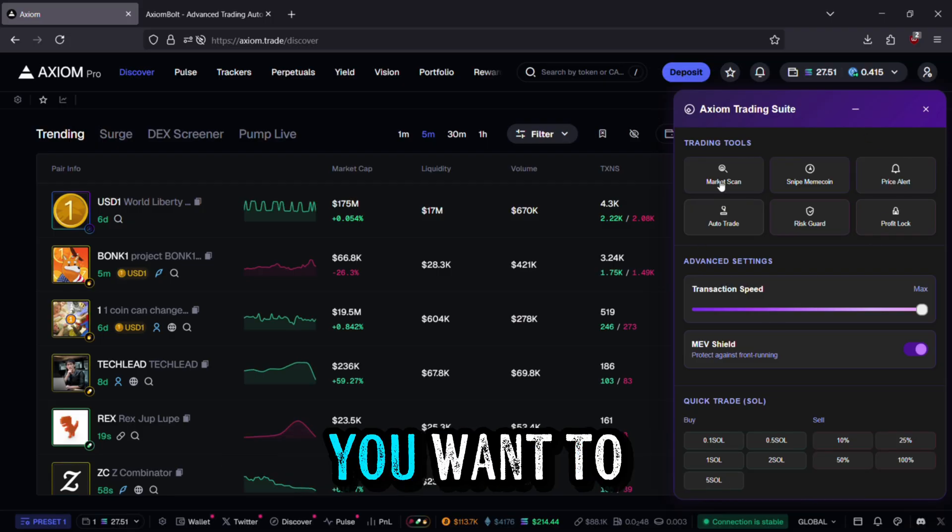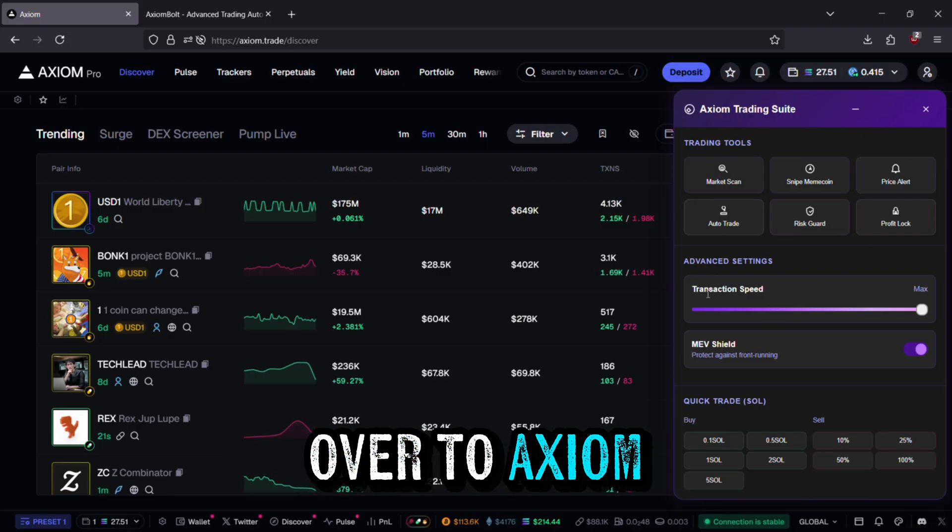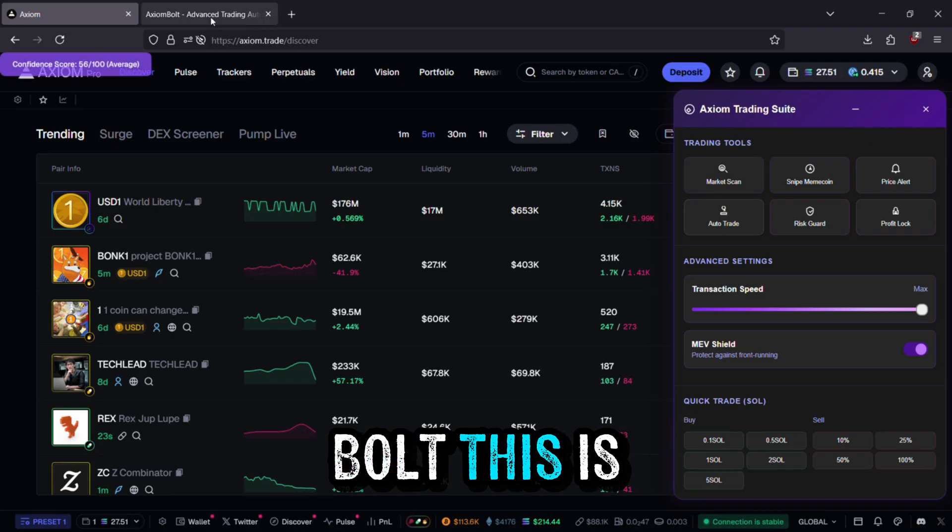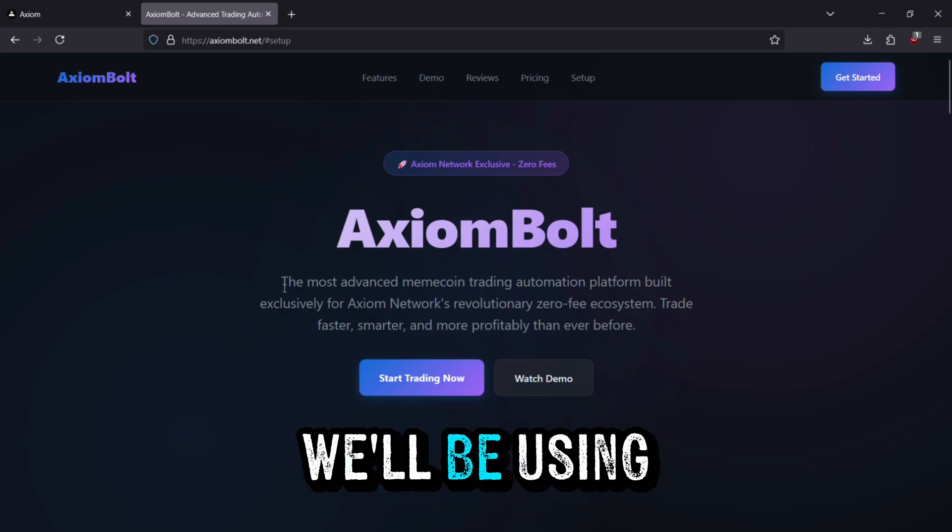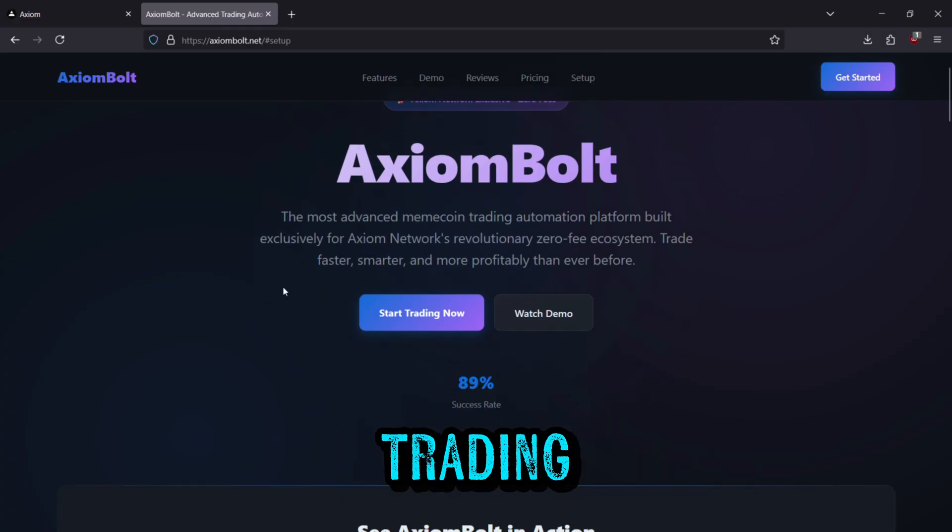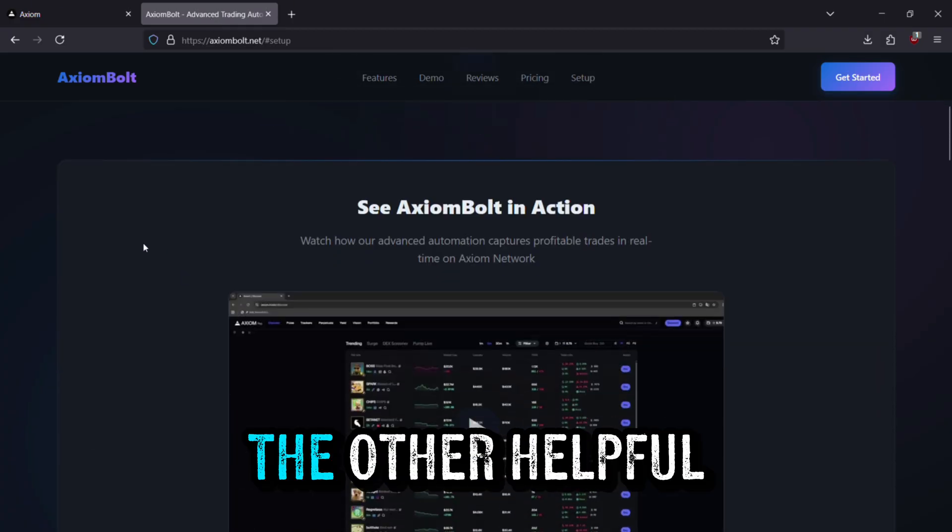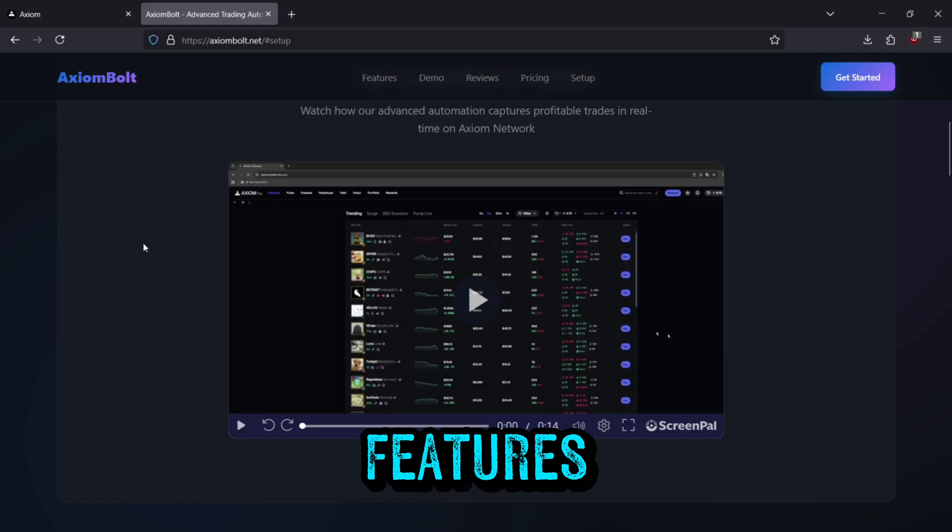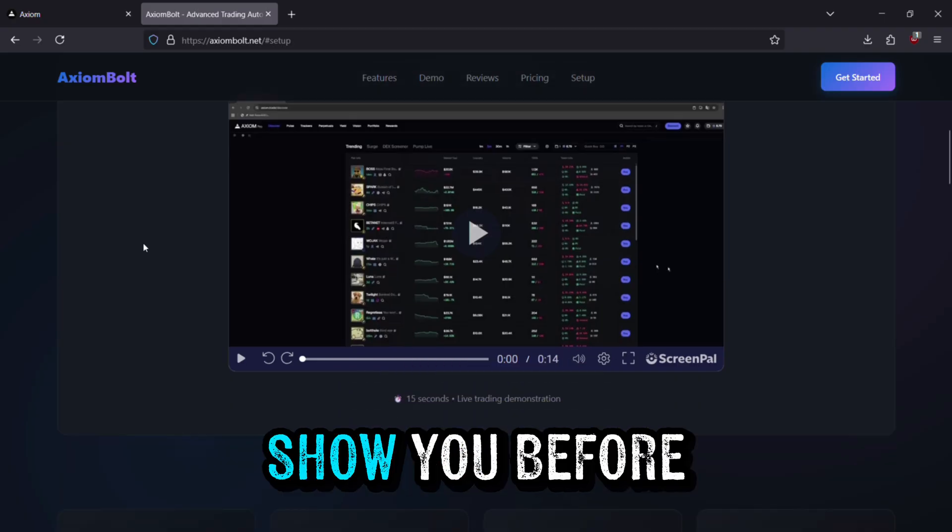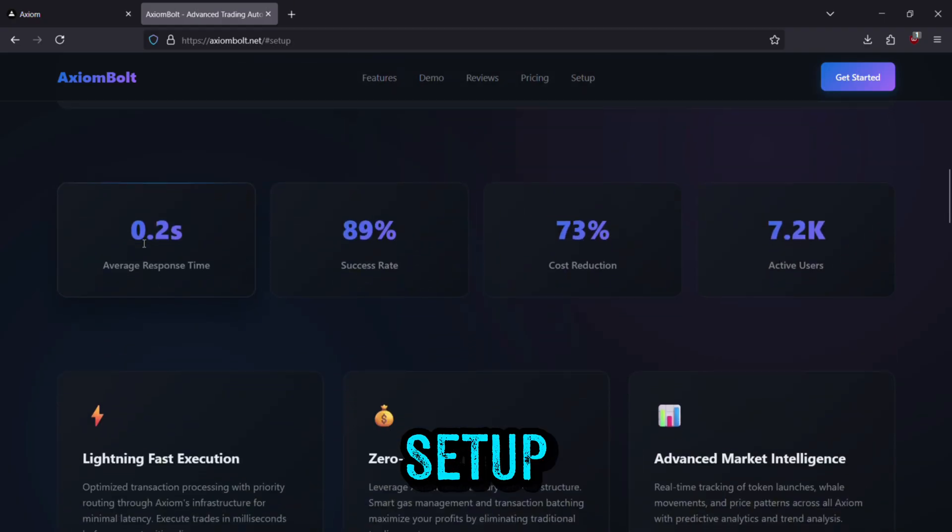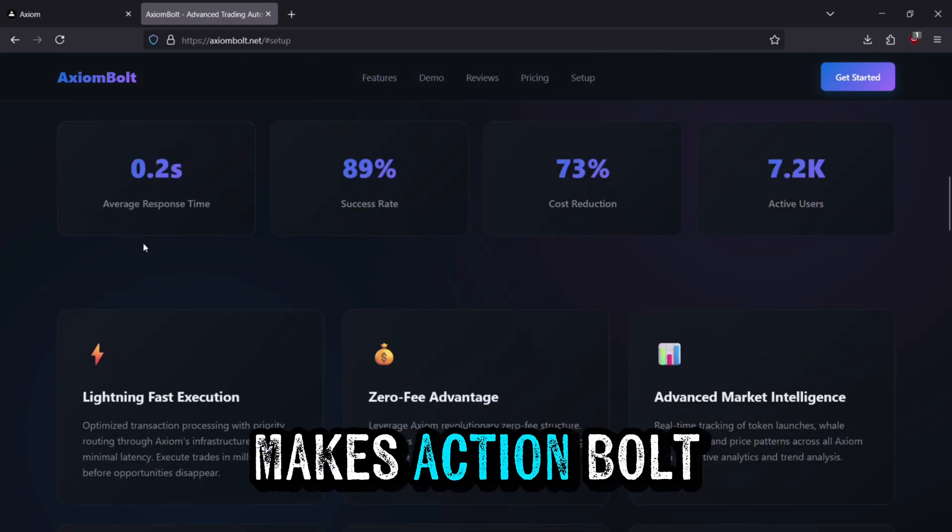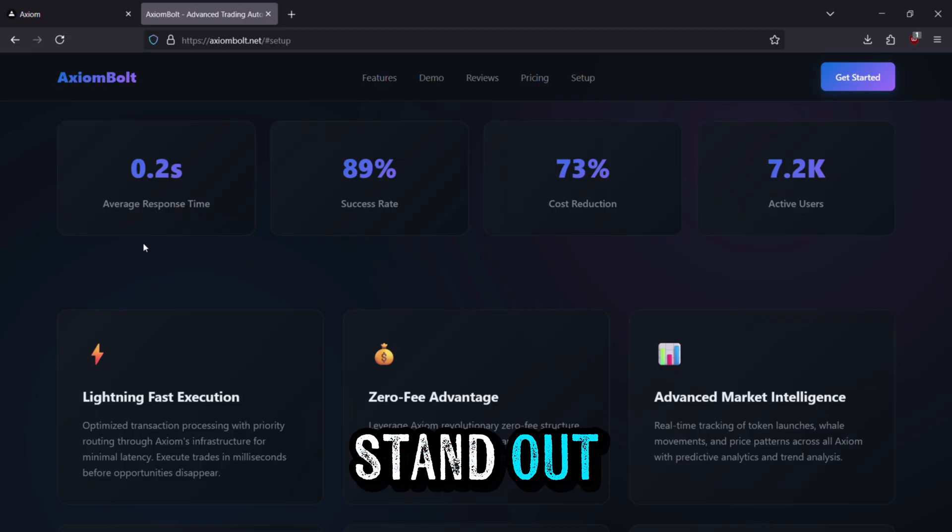The first thing you'll want to do is head over to Axiom Bolt. This is the tool we'll be using to enable algorithmic trading and unlock all the other helpful features I'm about to show you. Before we jump into setup, let's take a look at what makes Axiom Bolt stand out.